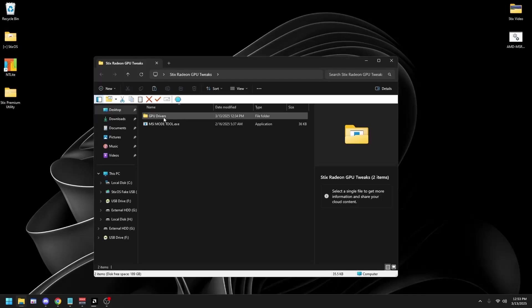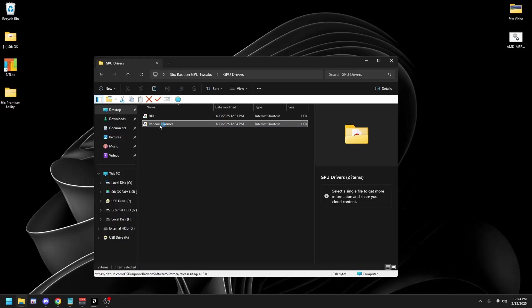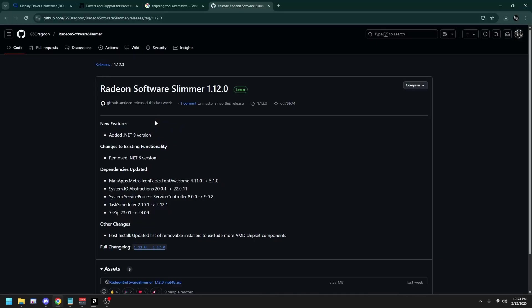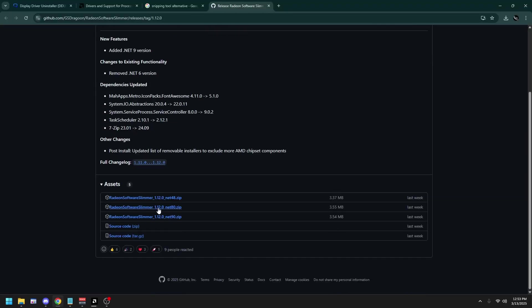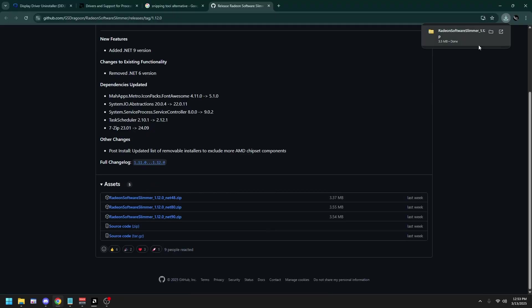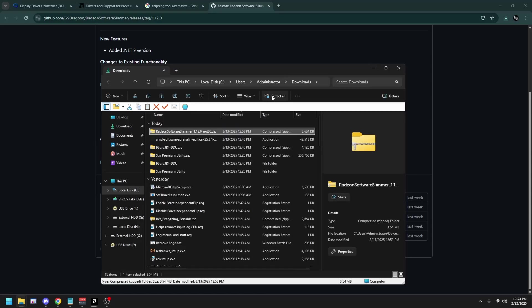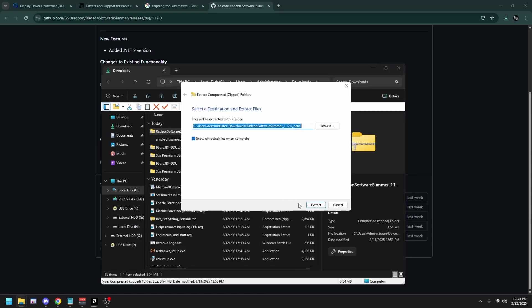Then open up the folder back again. Open GPU Drivers. Double click on the Radeon Slimmer, then scroll down. Click on Radeon Slimmer version 1.12.net 8.0. Once it's downloaded, open it up in your File Explorer. Click Extract all, extract.